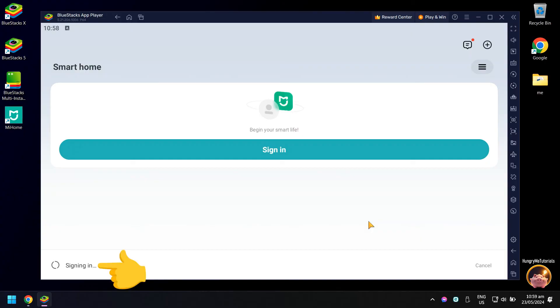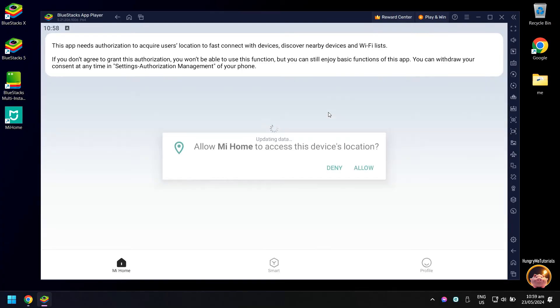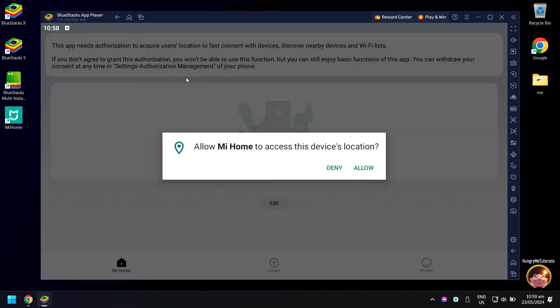Wait for the signing in to finish. In allow Mi Home to access this device location, click allow.